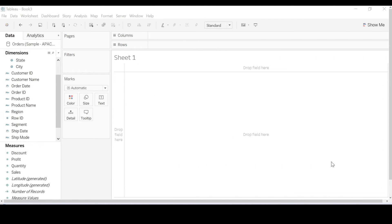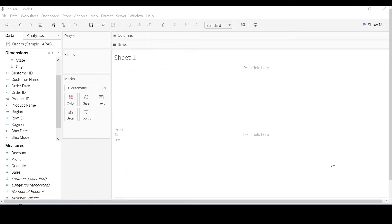Before we start our discussion on dates, I just want to recap the concept of blue versus green. So blue fields are discrete. They create headers, they slice, and they dice.